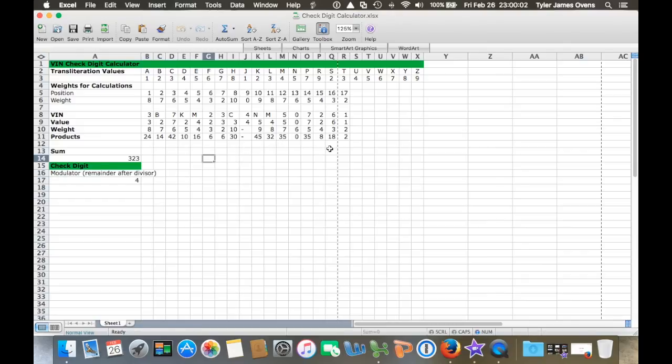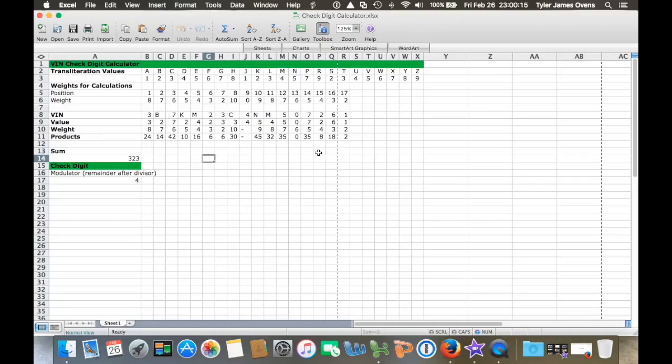So that's a way you can check your check digit yourself and not rely on a website. I hope that helped if you want to try it out on your own or any other vehicles you have, just to see if the VIN number is validated. Thanks for watching.